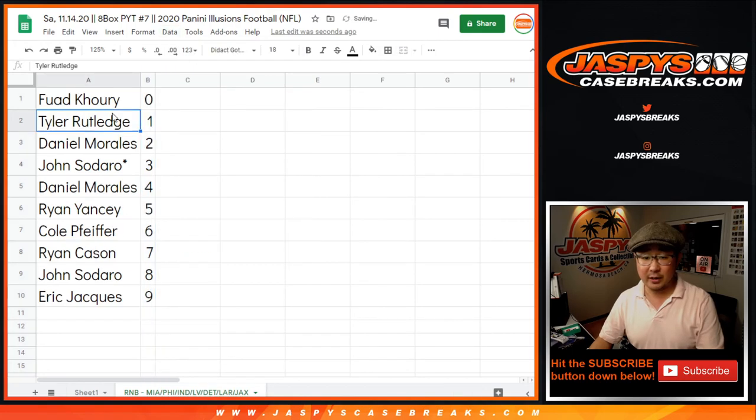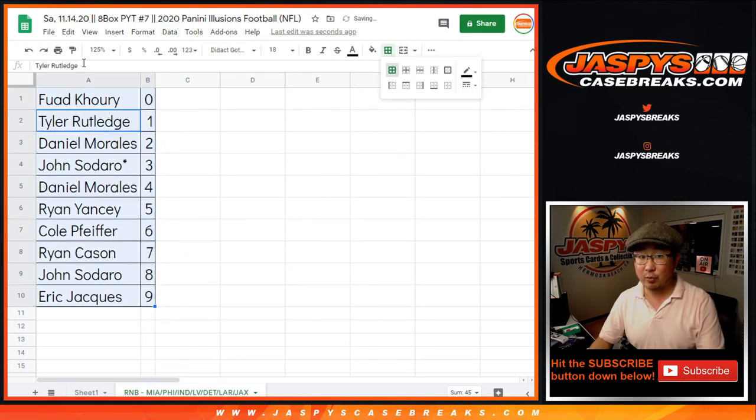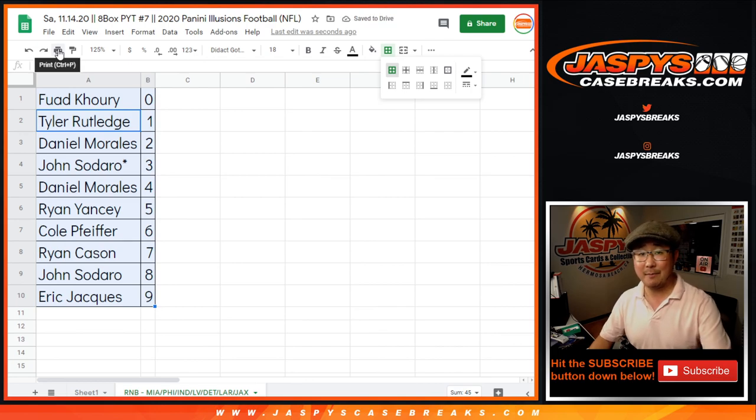Let's sort by column B. And coming up in a separate video will be the break itself. JaspeesCaseBreaks.com.